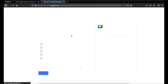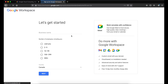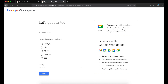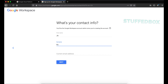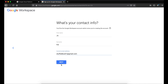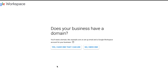Let's begin by clicking Get Started. For number of employees, you can set it to one for yourself or choose however many you want. Then select the country from the list and click Next. It will then ask you for your contact info — put your first name, last name, and your email address, then click Next.